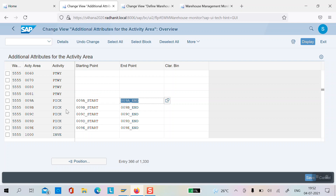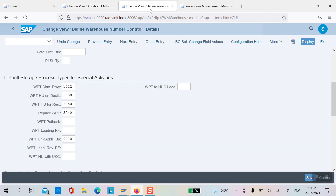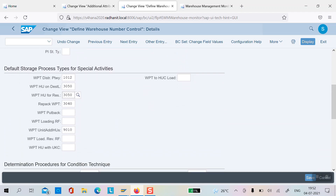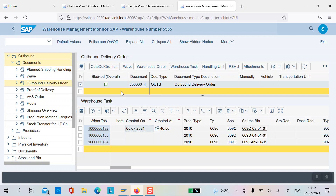We will also talk about WPT 3050 for moving the handling unit to the resource. We will see what the importance of this is in the pick-pack process. This assignment is done at the warehouse level, like other assignments - we assign a default WPT for the HU movement to resource.